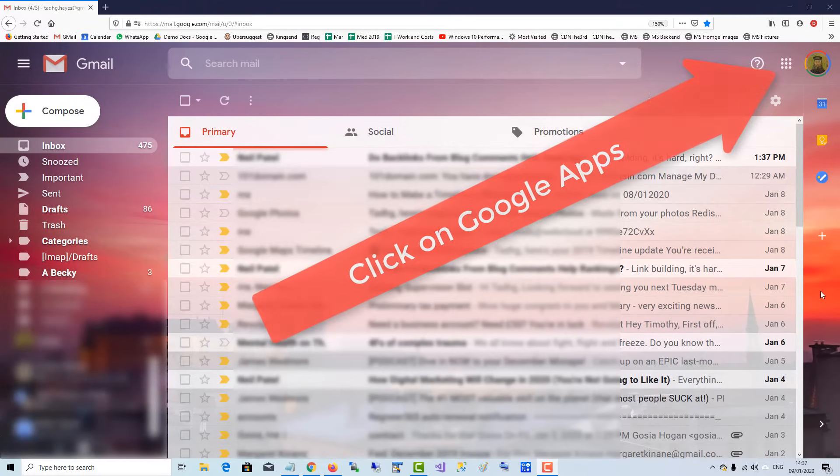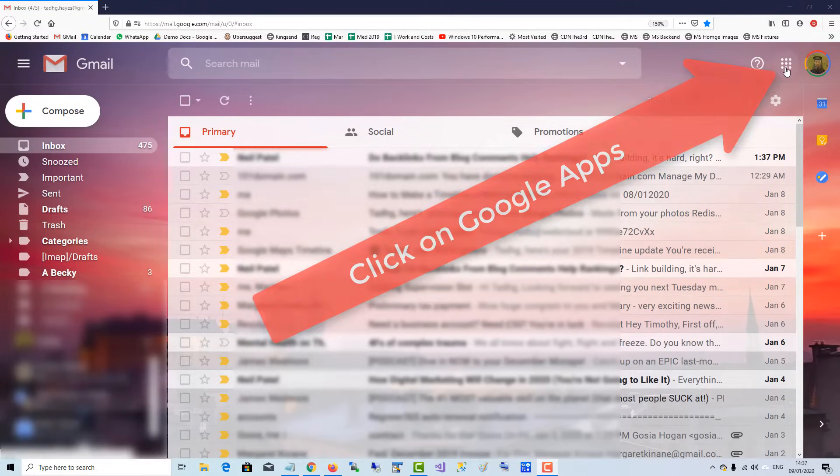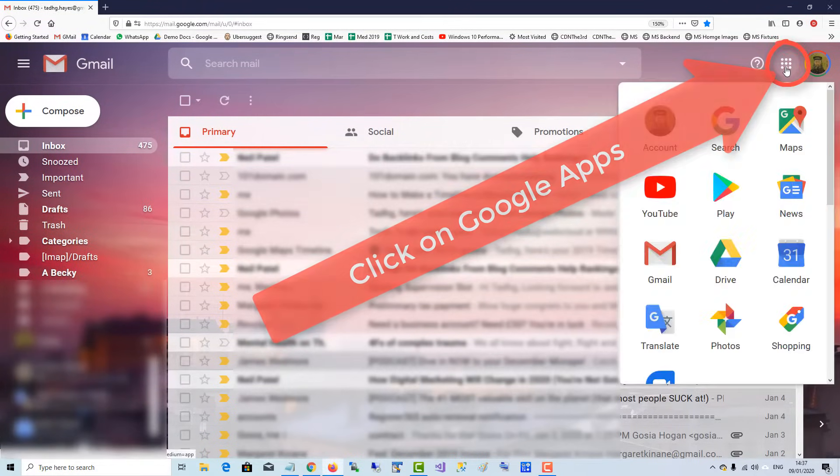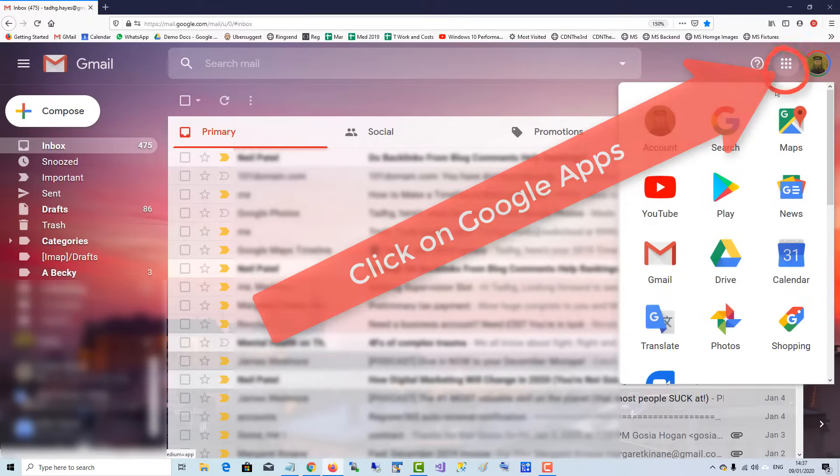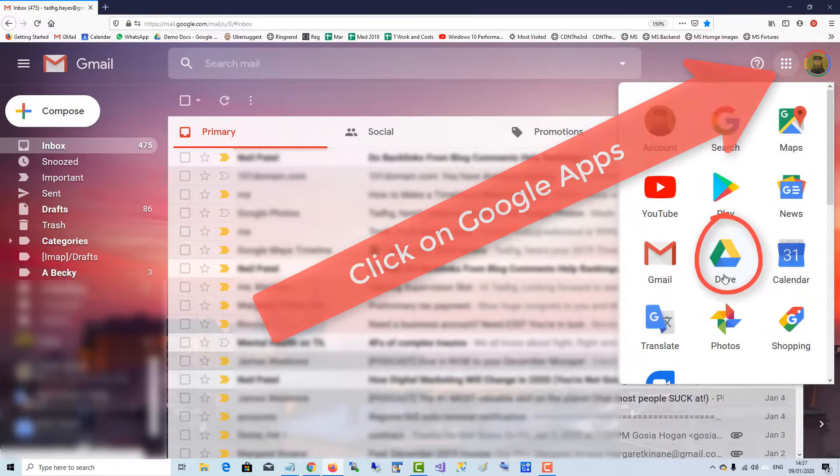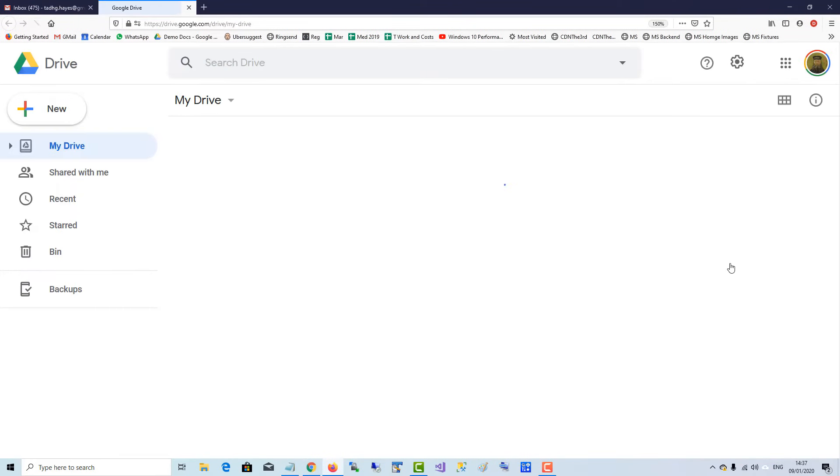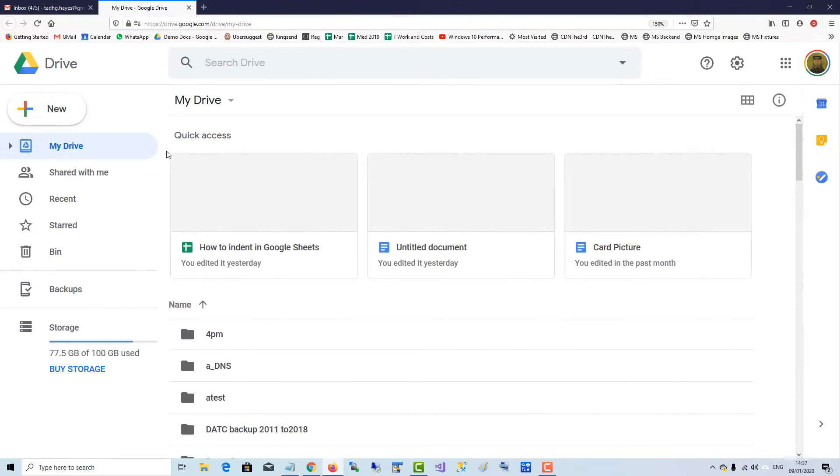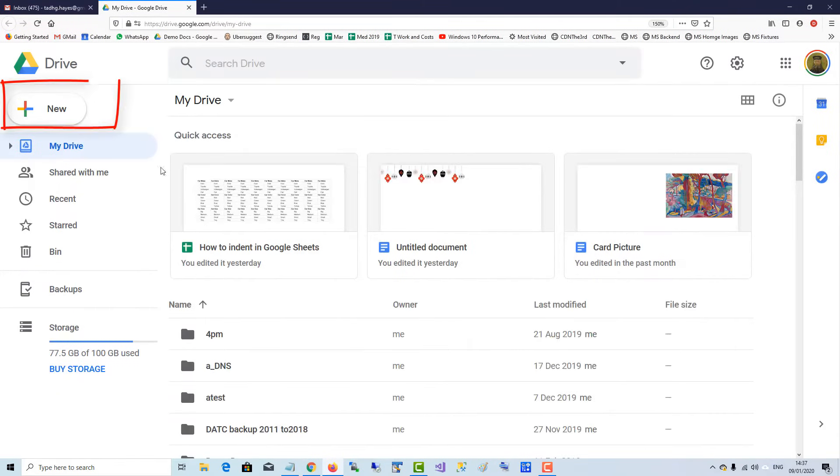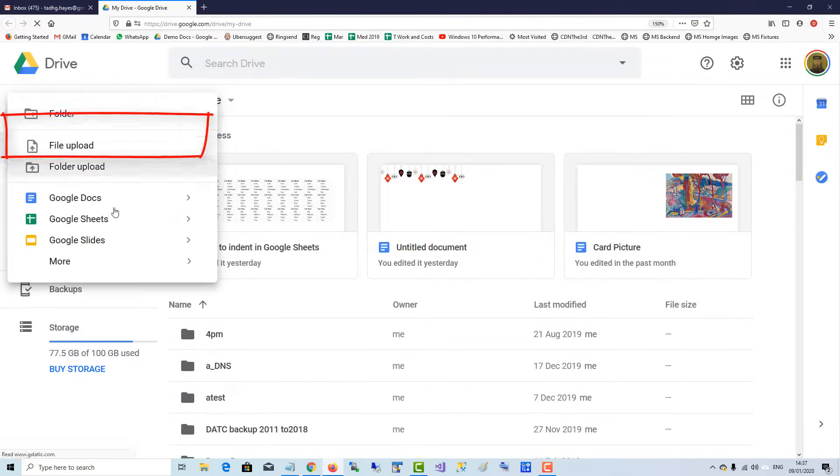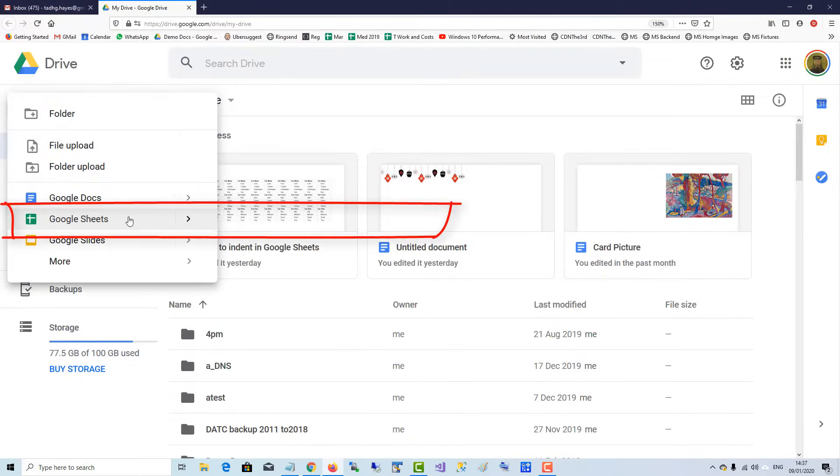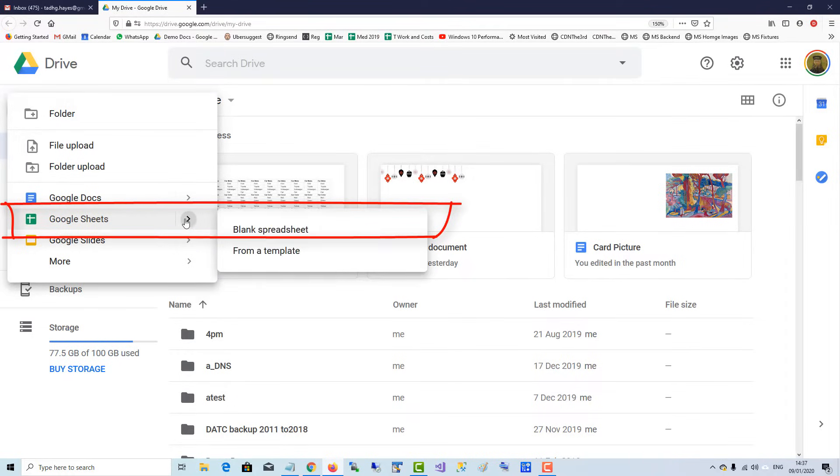To make a Google Docs spreadsheet, go up to your Google Apps in the top right-hand corner, click on it, and then come down to Drive. Click on that, and then go to New and Google Sheets. Over to the arrow, and we'll open a blank spreadsheet.